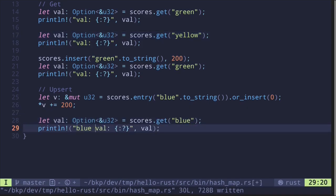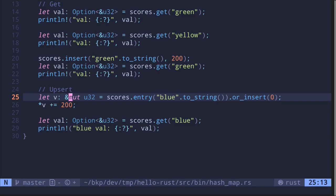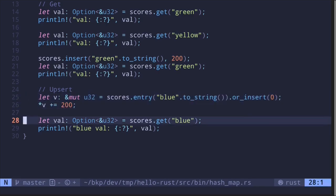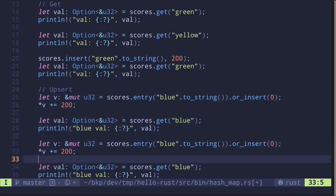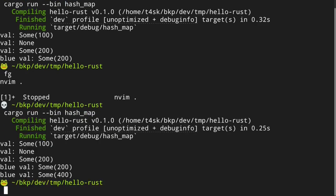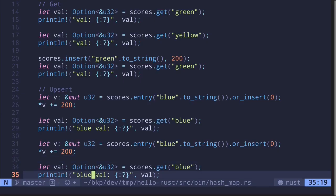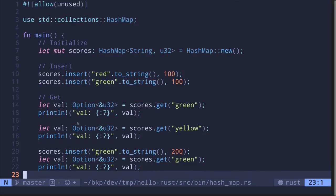Let's get the value for team blue and print it out. Executing the code, we get blue has the value 200. Since we're upserting, let's call it again one more time and print it out. Executing the code again, we get blue scored 200 on the first upsert, and then 400 after the second. So these are some examples of how to work with hash maps in Rust.